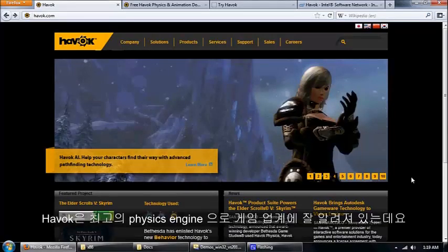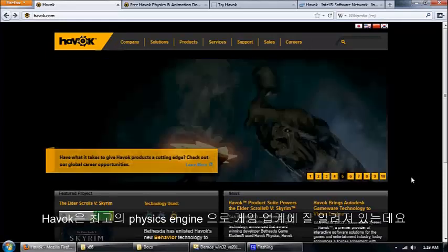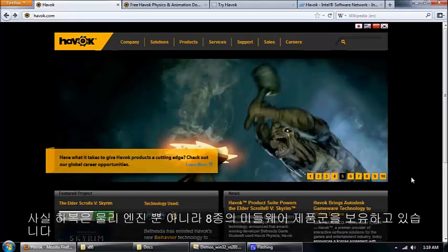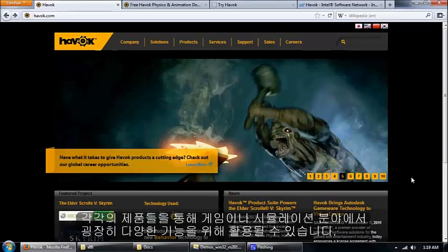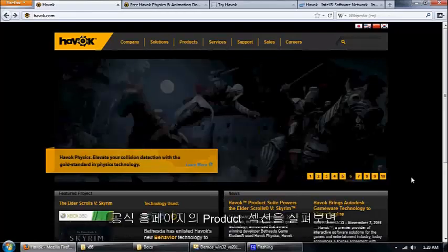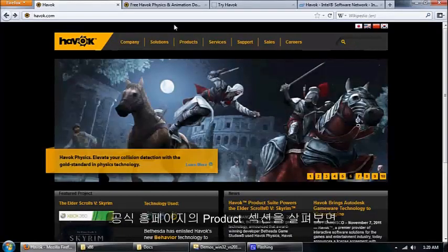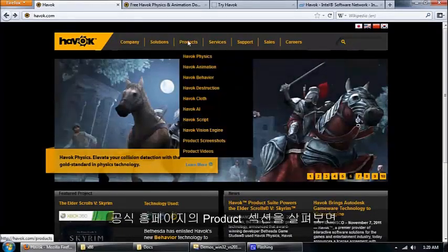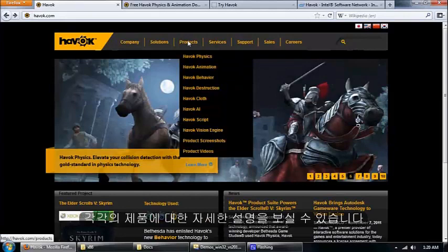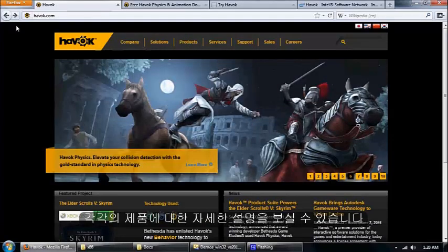Havok is best known as a physics engine used in games, but it's actually a collection of eight different products that do a variety of different things for games and simulations. If you poke around the website in the products section, there's tons of information and videos about what those products are and what they do.